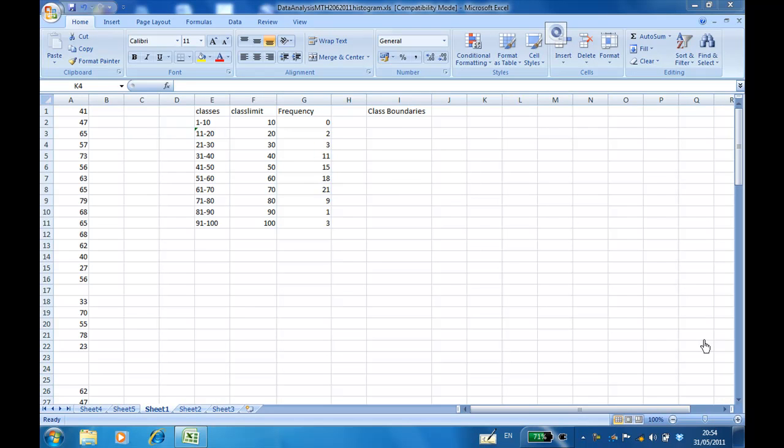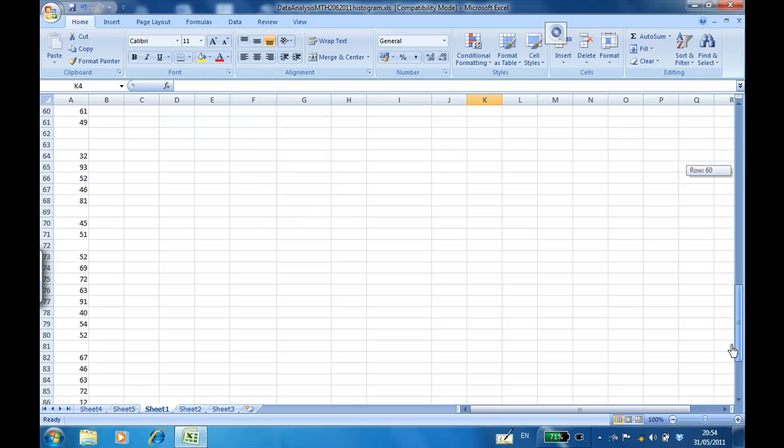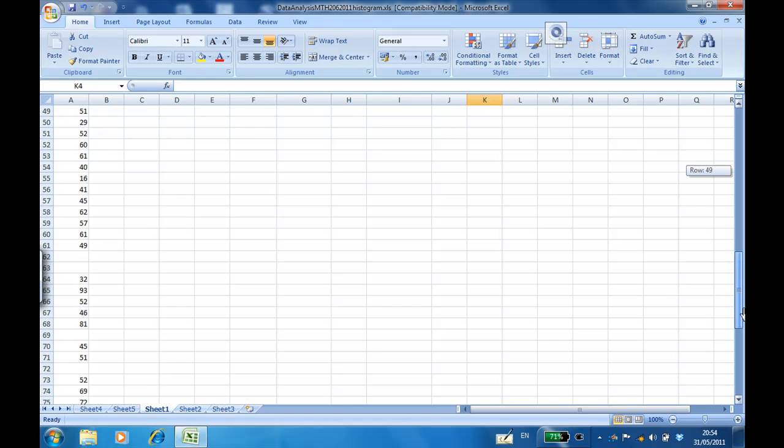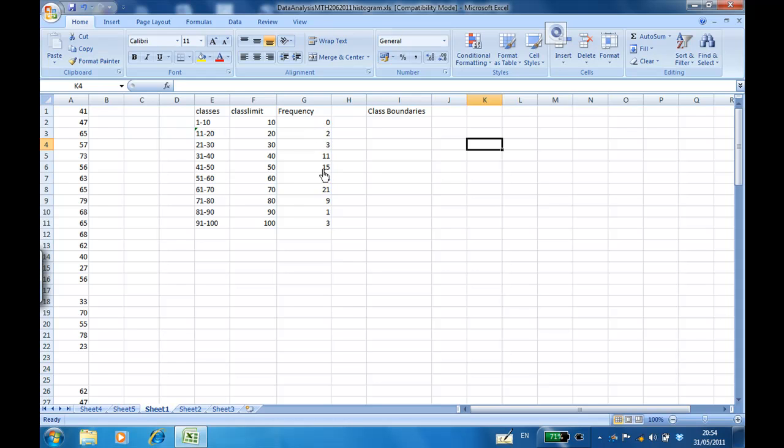This recording will show you how to create the histogram given the raw data in cell A1 to A96. I entered the raw data A1 to A96 and I created the classes 1 to 10, 11 to 20, and so on until 91 to 100. And I found the frequency distribution earlier.